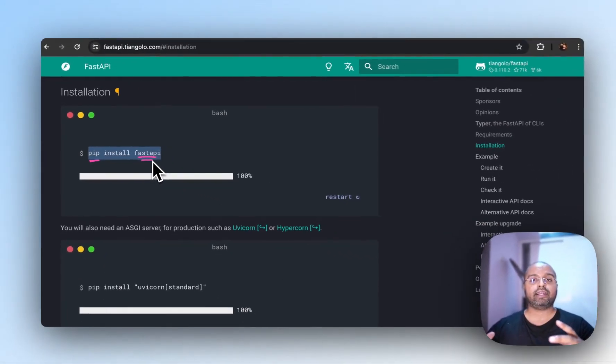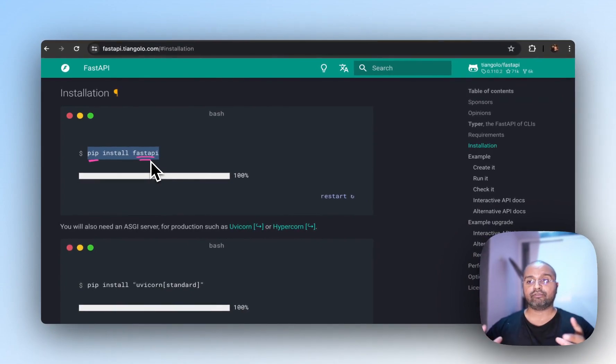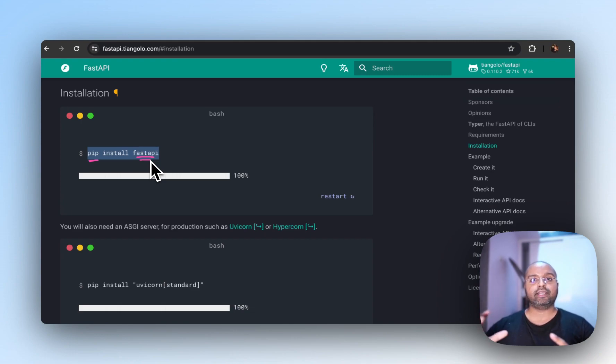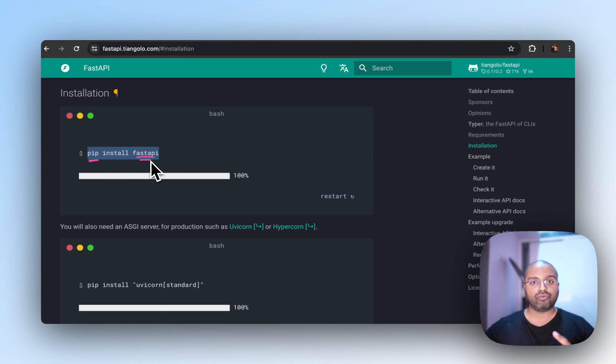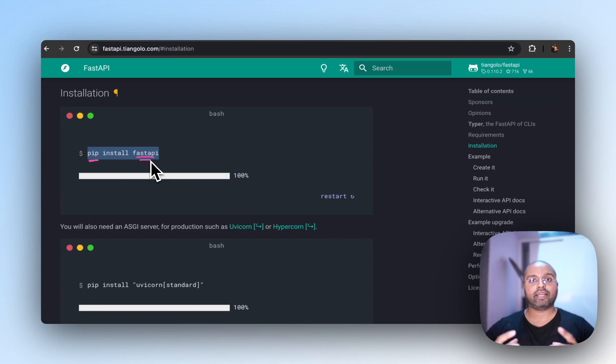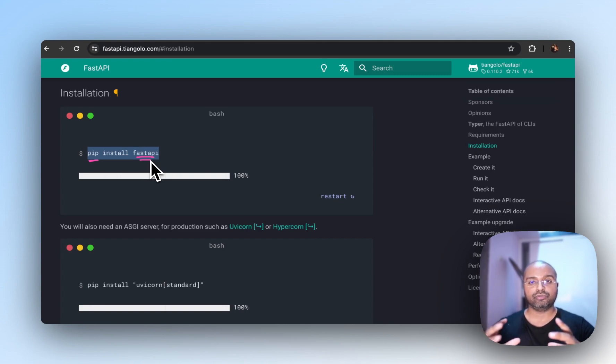So this is where having a virtual environment is really useful. Because now this FastAPI, along with its version, everything is downloaded into that environment. And if you share this code with someone else, they'll have the same version that they'll be working with. So it's like replicating your environment in another person's environment because you're using this virtual environment.